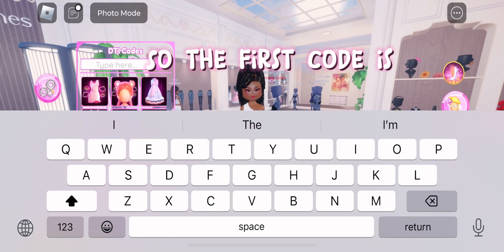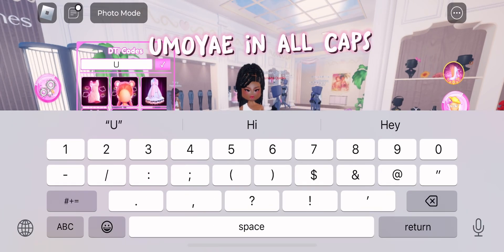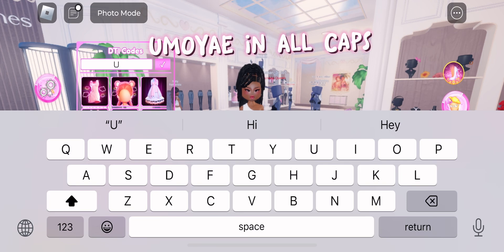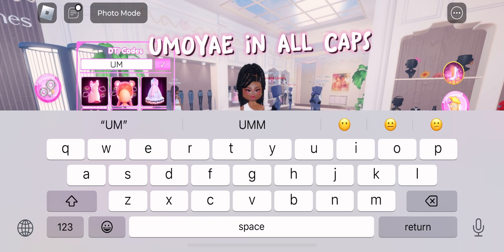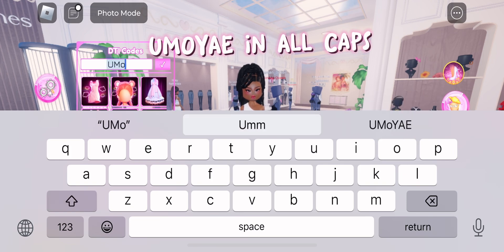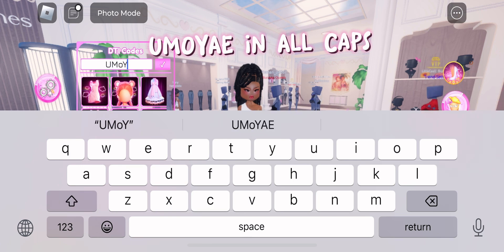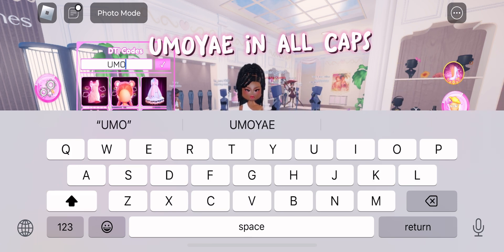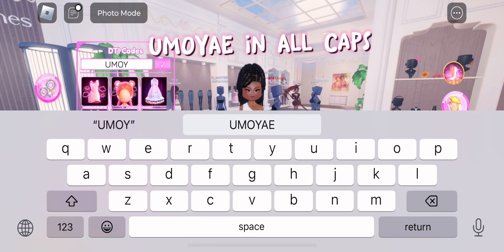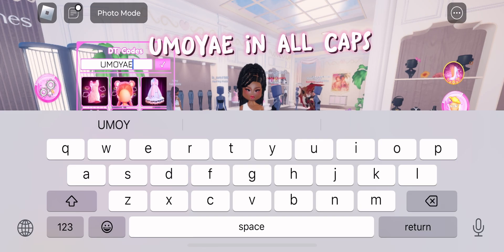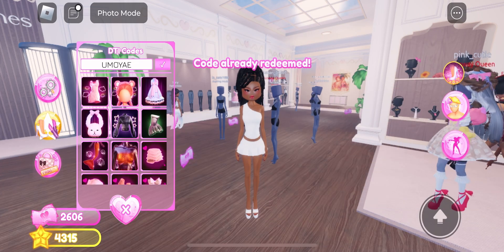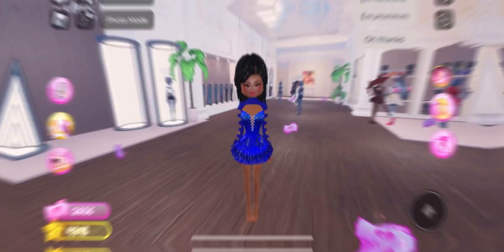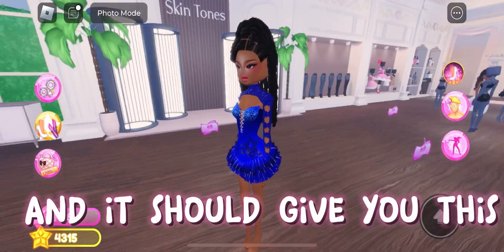So the first code is AMOE in all caps. And it should give you this.